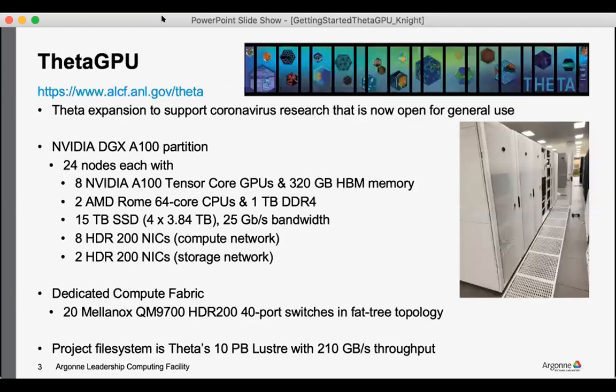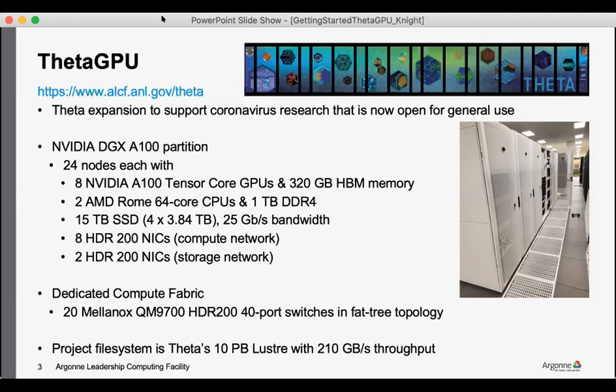ThetaGPU is our newest system. It's an expansion to the Theta machine and this was originally acquired to help support coronavirus research, but we now open it up for general use. This is an NVIDIA DGX A100 partition. It's a 24-node addition to Theta.